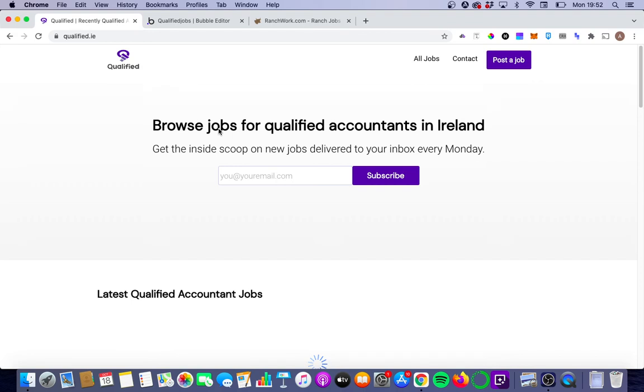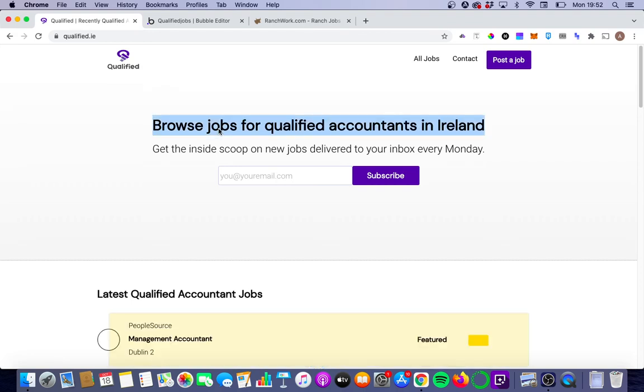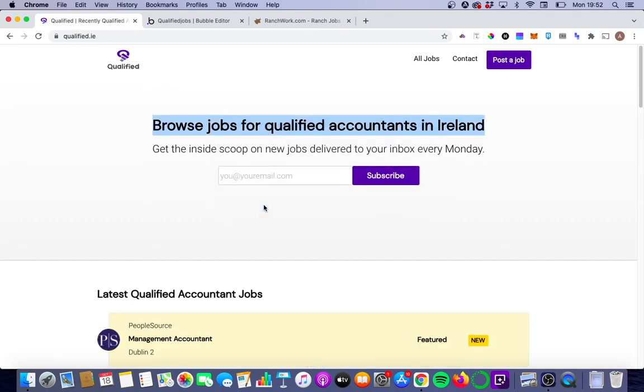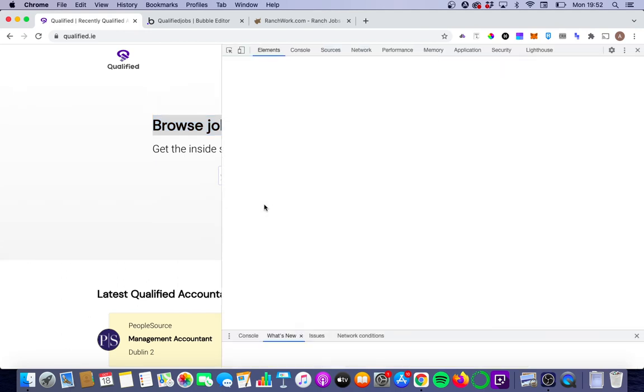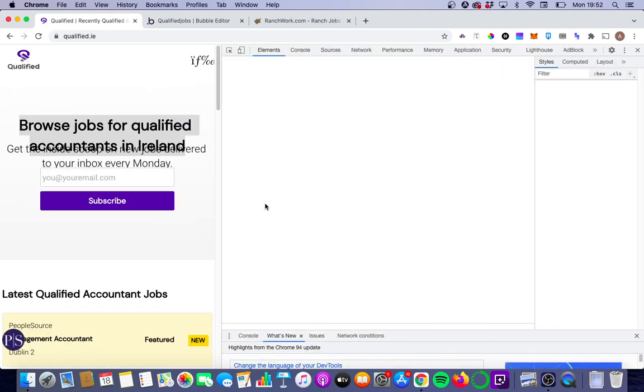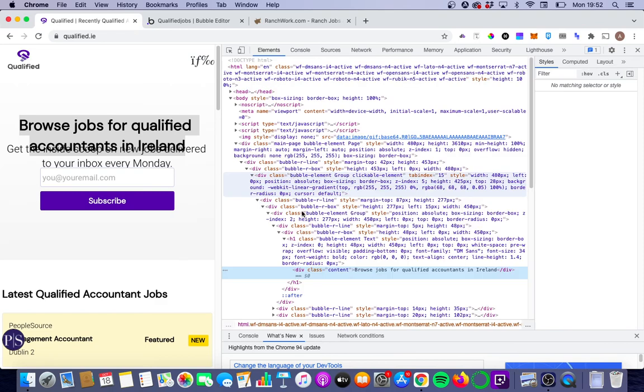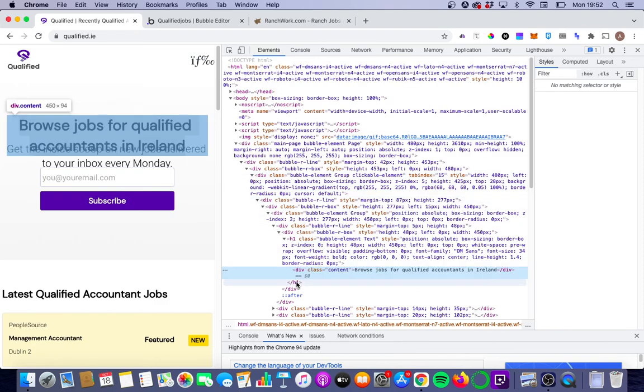Again, we're going to click on this piece of text here. We're going to right click. We're going to go to inspect.